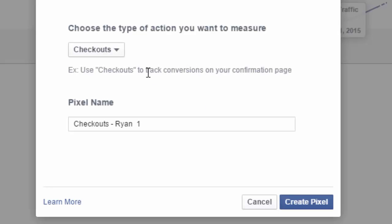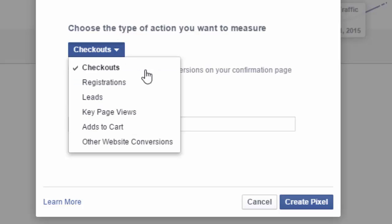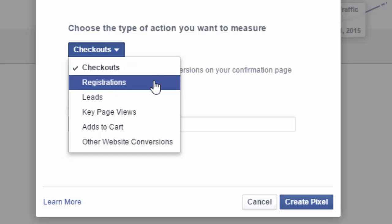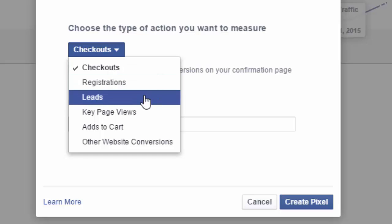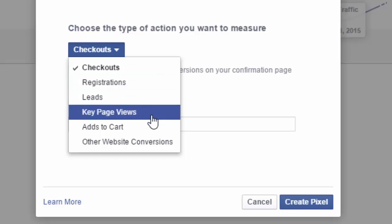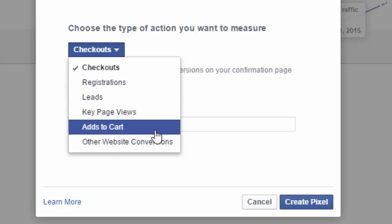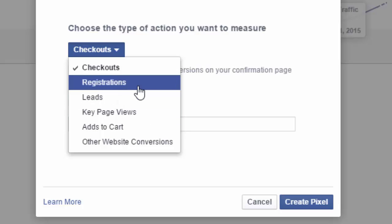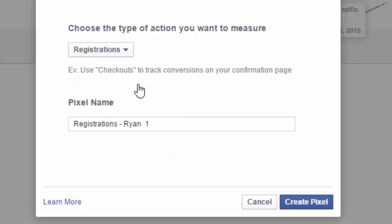Now, you will need to choose what type of action that you want to measure. So you can select from the dropdown menu. There's checkouts, registrations, leads, key page views, add to cart, and other website conversions. So in this case, since we are promoting a signup page or a landing page for a free ebook, we will select registrations.